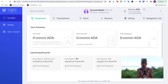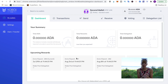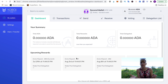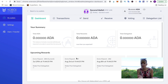Now you need to send over the Cardano you want to stake. First, think about how many ADA you want in each staking pool. For example, if you want to stake to four pools, do you want 25% in each? Or 50% in one and divide the rest? If you have two wallets, you could do 50/50 — that's what I'll do.